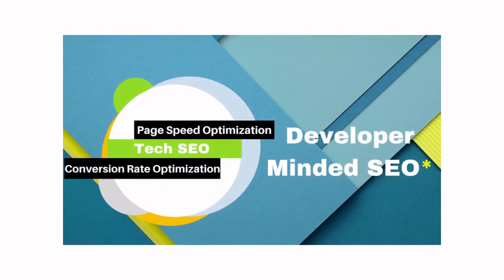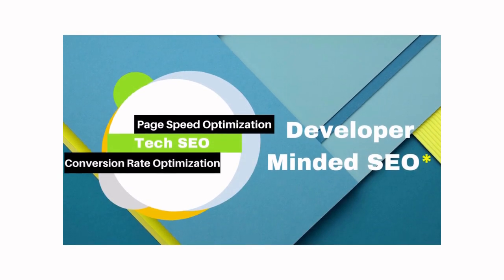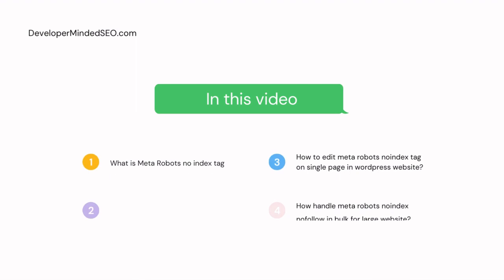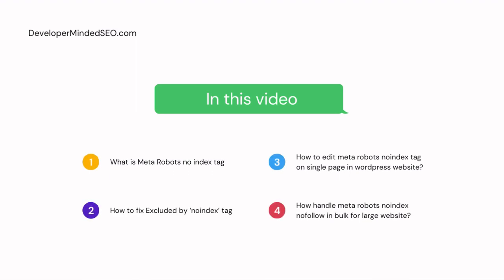Hello everyone, welcome to our channel Developer Minded SEO. In today's video we are going to discuss what is meta robots noindex tag and how to fix excluded by noindex tag issue which is raised under your Google Search Console.